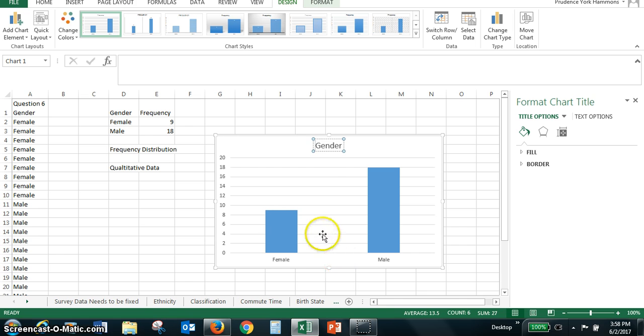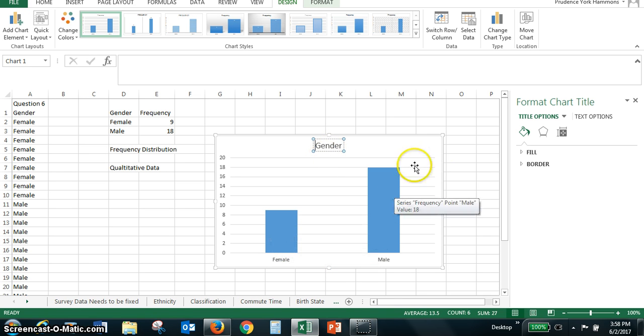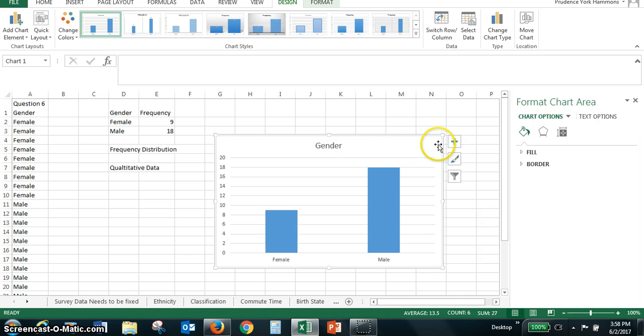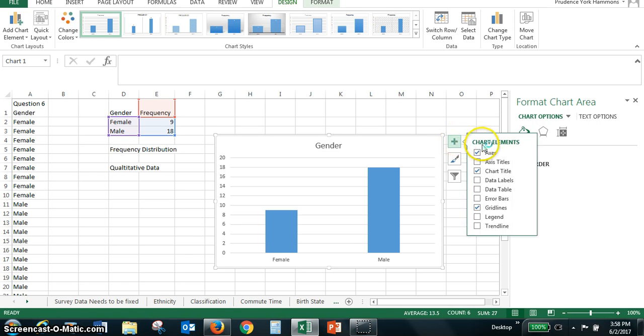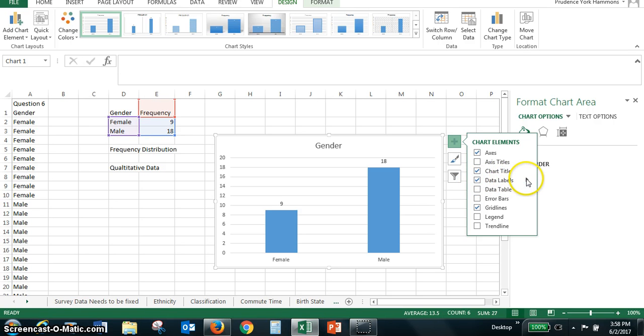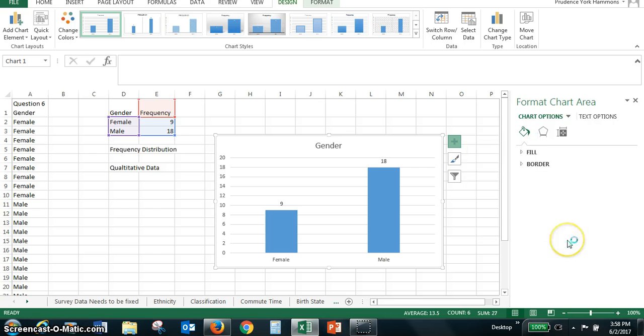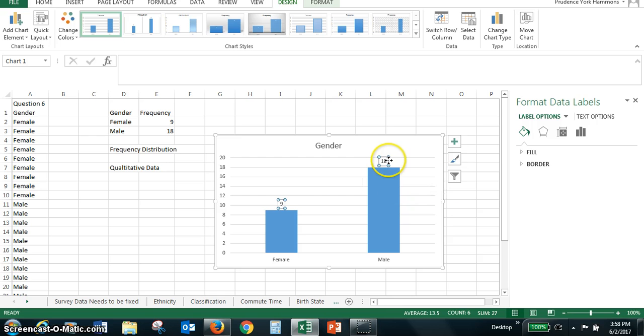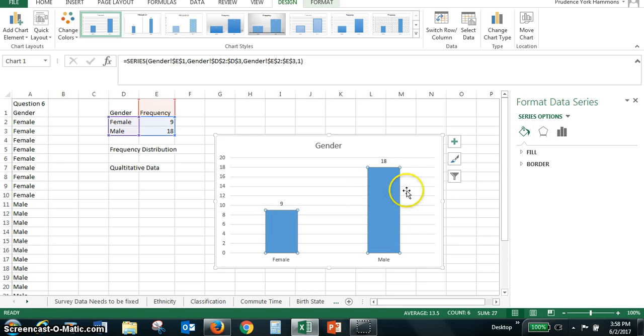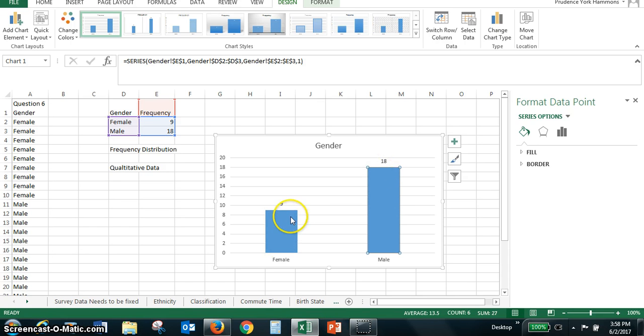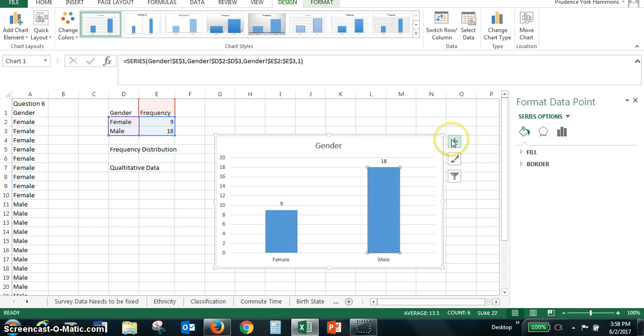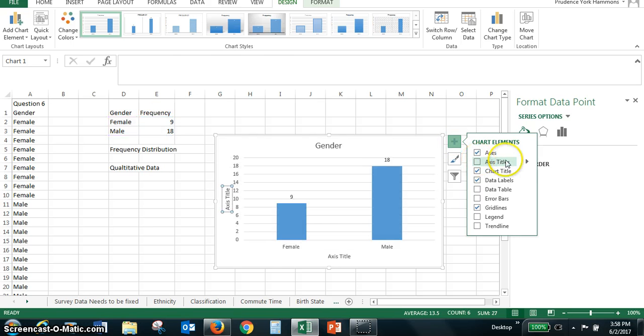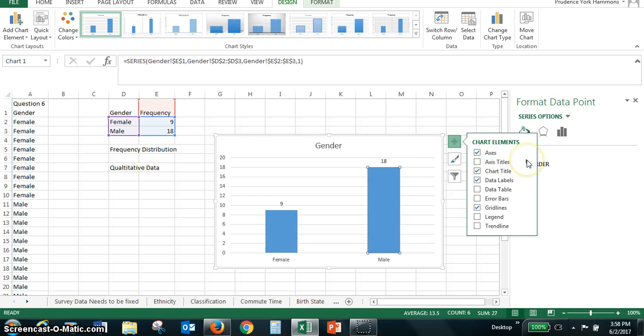So the gender from our class survey shows the number of females and males. Now, if we click on our chart, I can add some chart elements like data labels. And if I go to more options, we can change where we have the numbers. But for gender, there are nine females and 18 males from the chart.